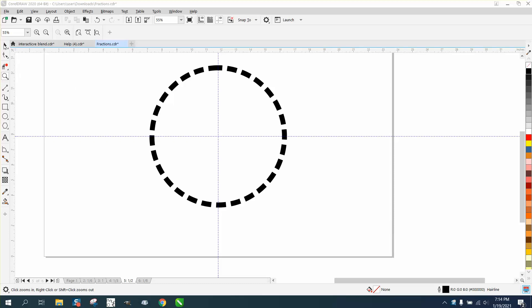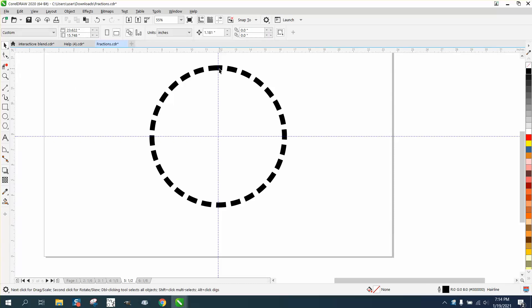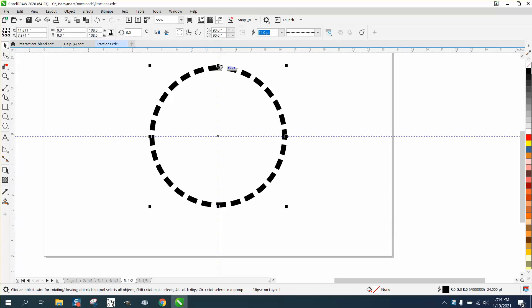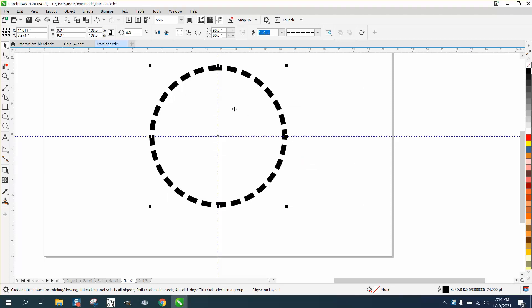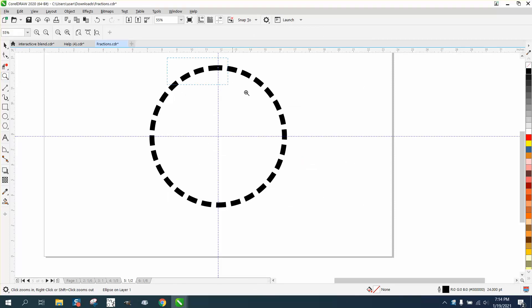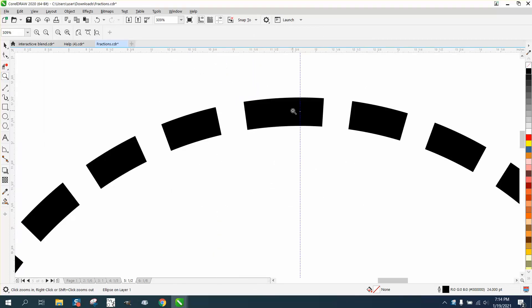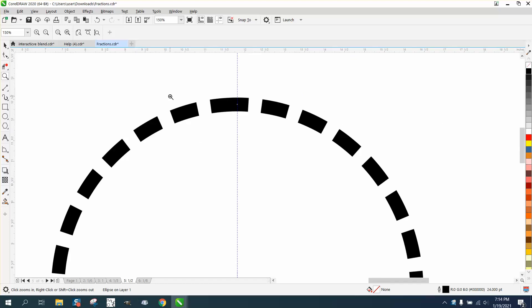Hi, it's me again with CorelDraw Tips and Tricks. Somebody's trying to... I like when people try stuff. They're using a 24-point line with a dash line style, but it's not giving them even dashes. You can see that one is quite a bit longer than the other ones.